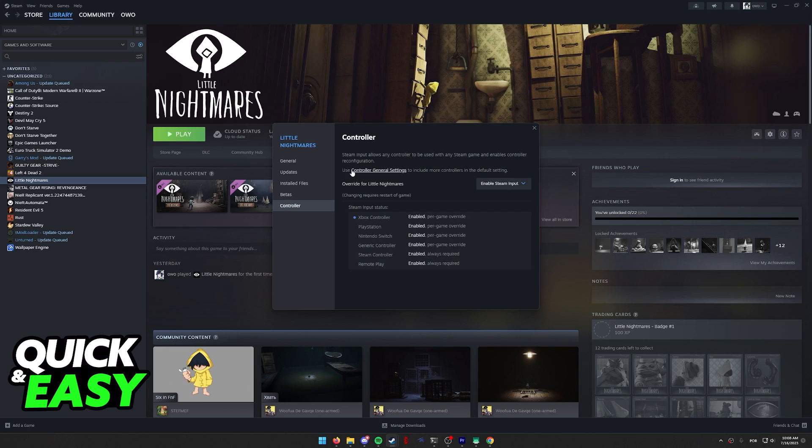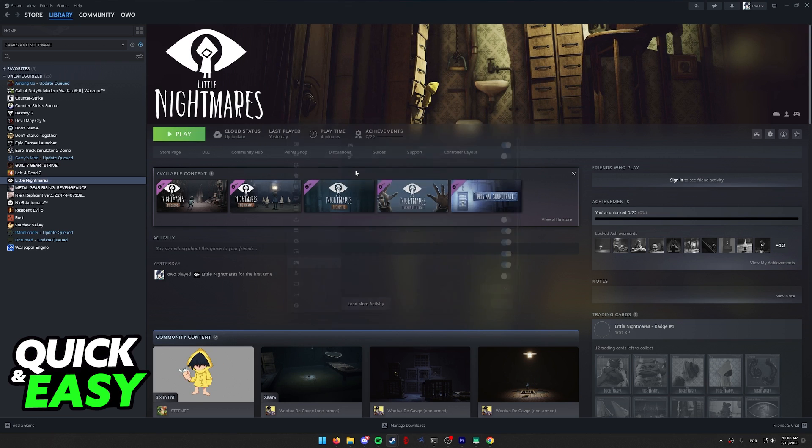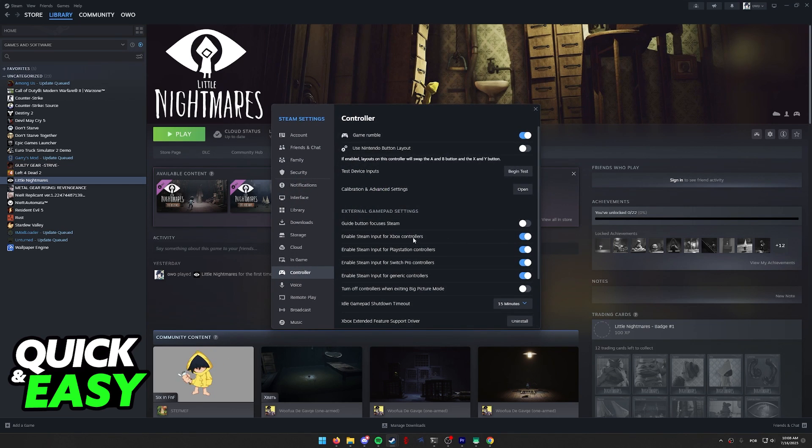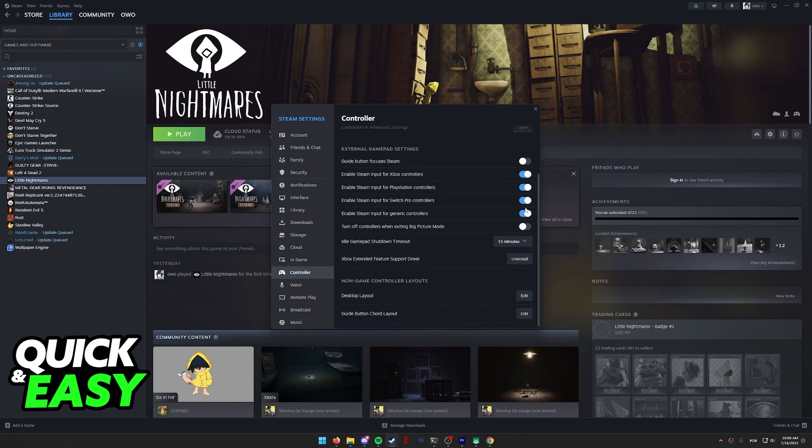You can also click the controller general settings over here and double check to see if Steam Input is properly enabled.